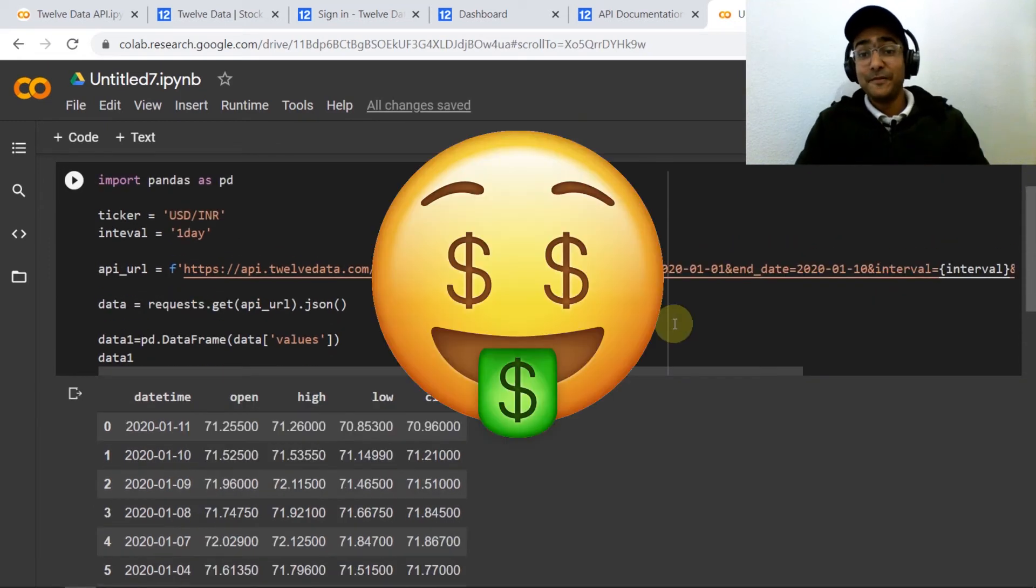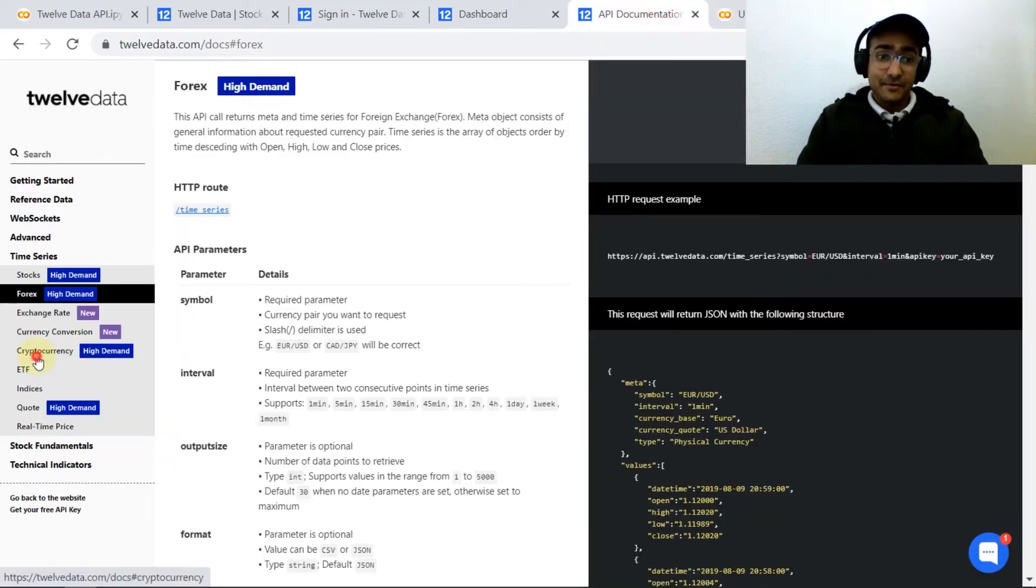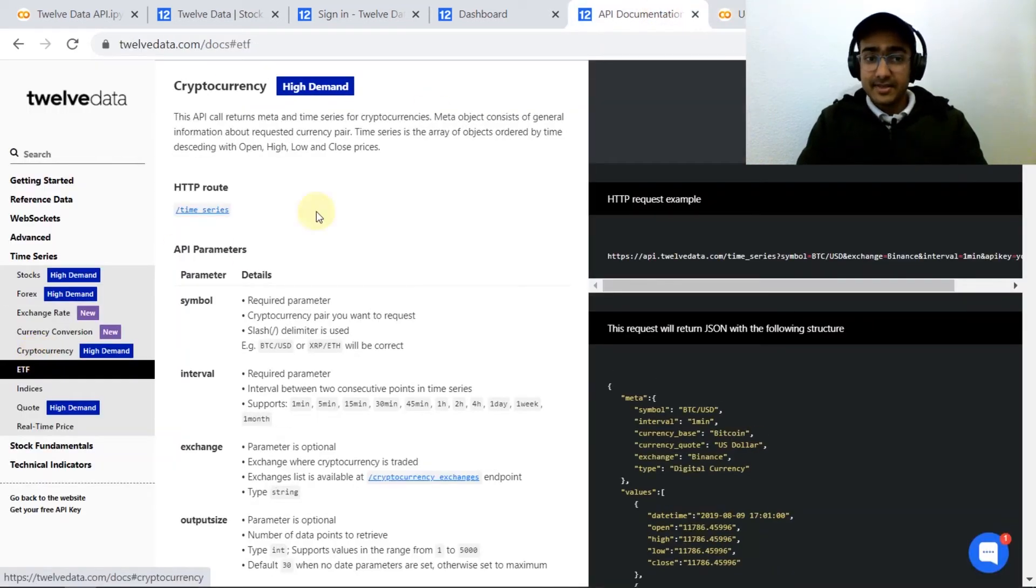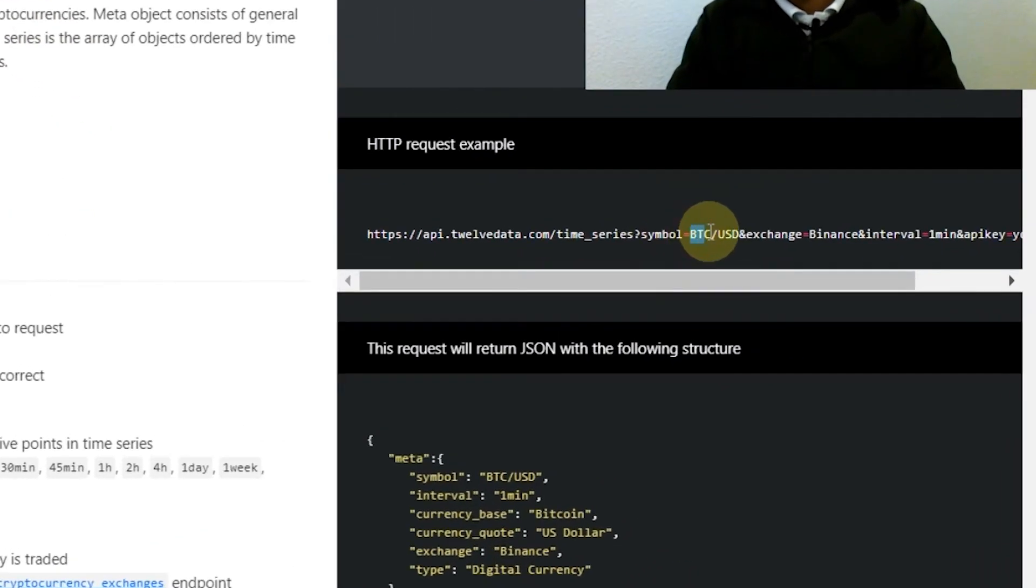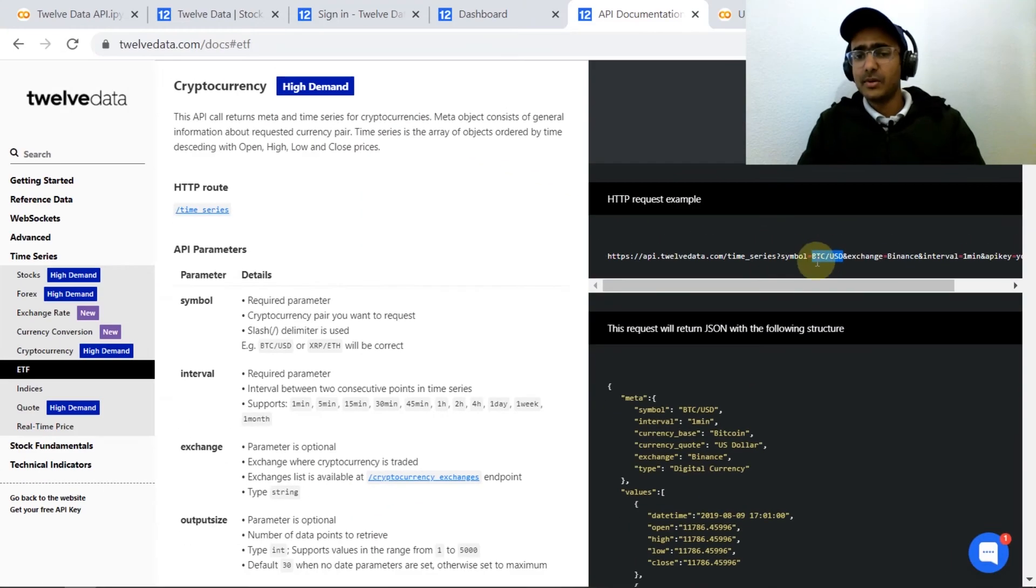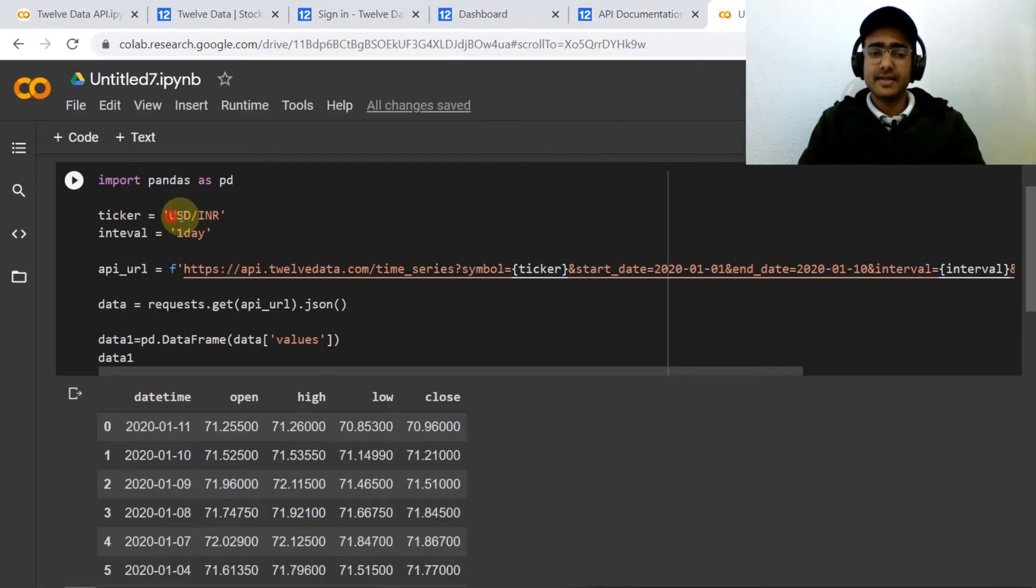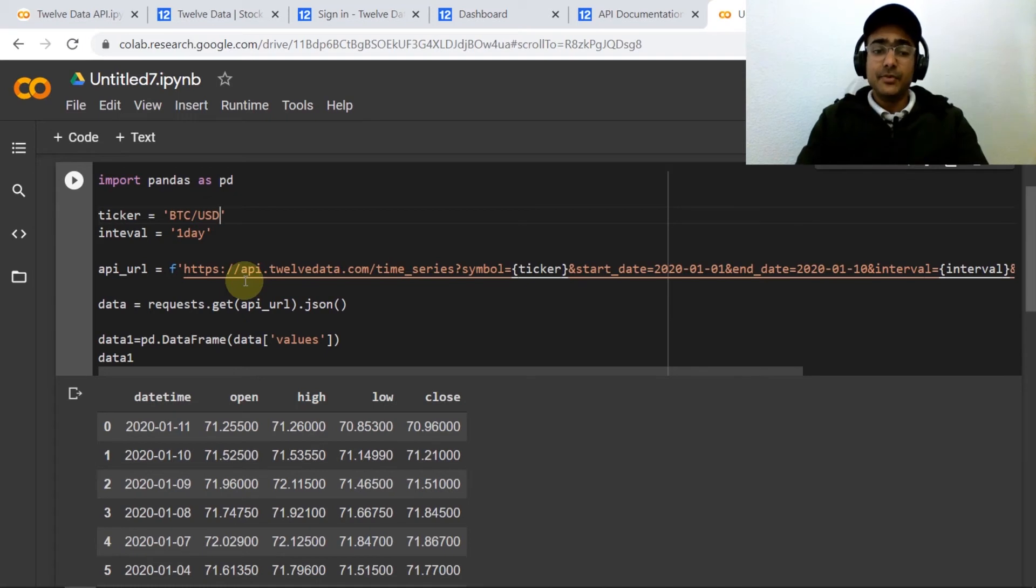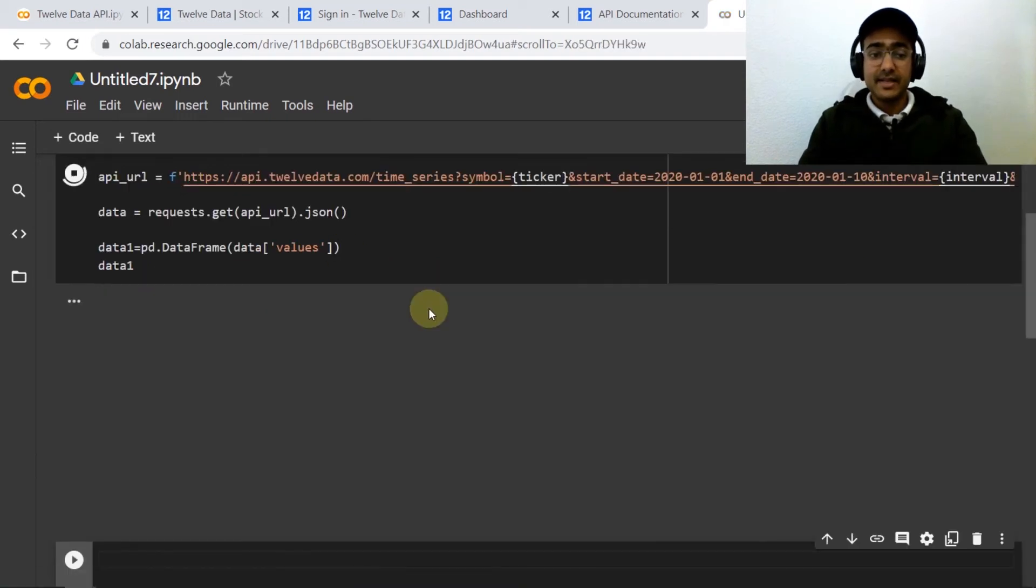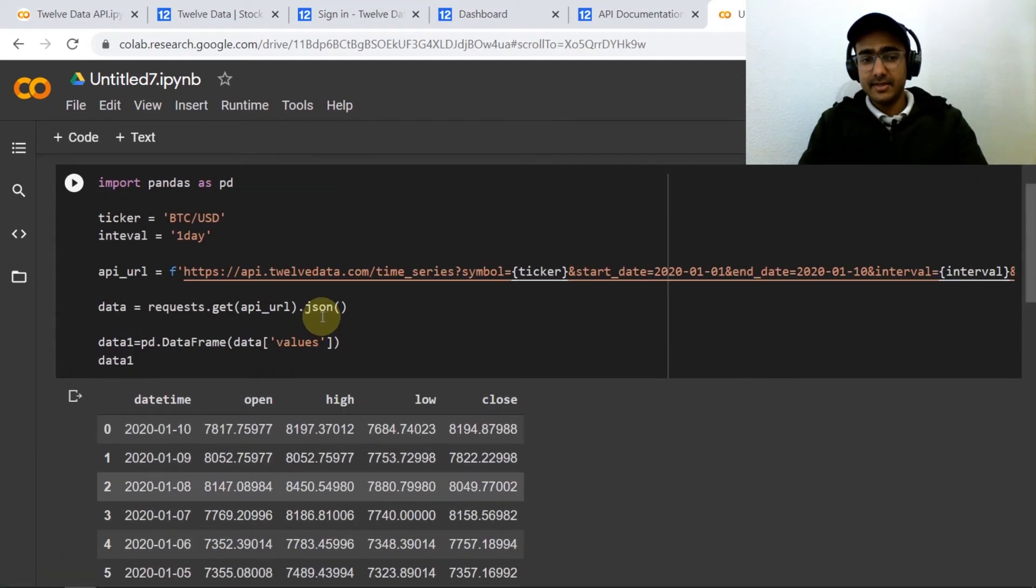Now my most favorite, cryptocurrency data. If you click on cryptocurrency here, again it's exactly the same, we just need to provide symbol equals the cryptocurrency exchange and all other parameters are exactly the same. So I can just provide ticker equals BTC/USD and I can see that the data that I've got is this one.